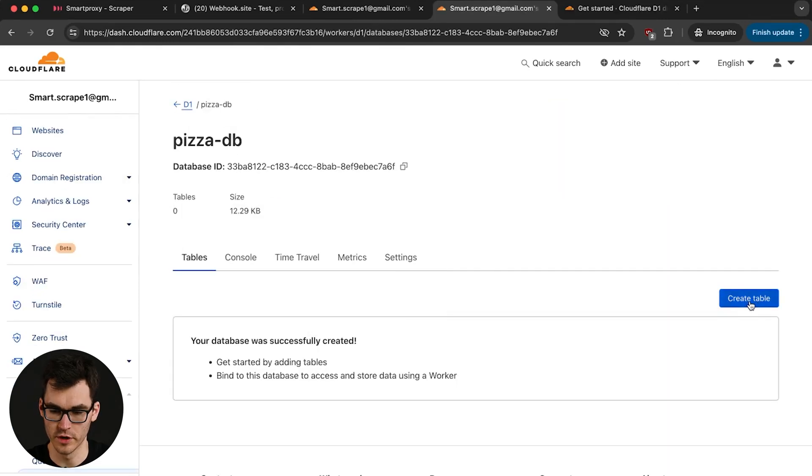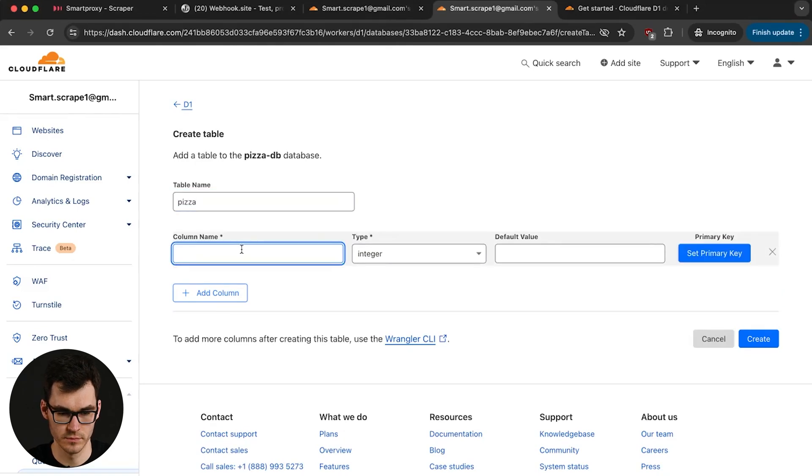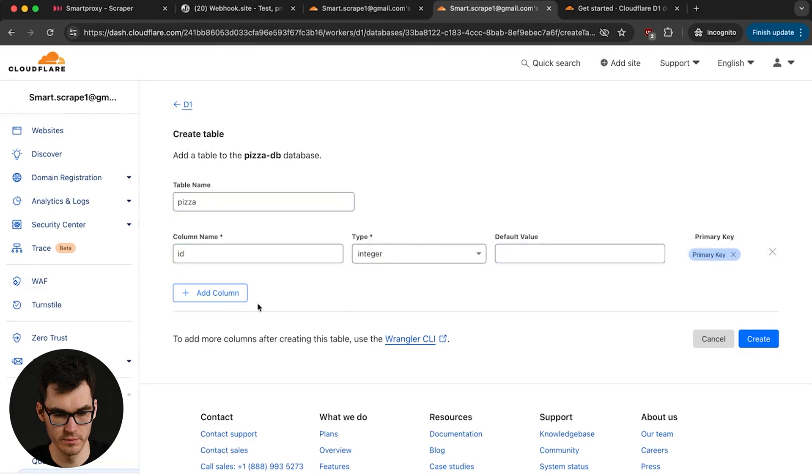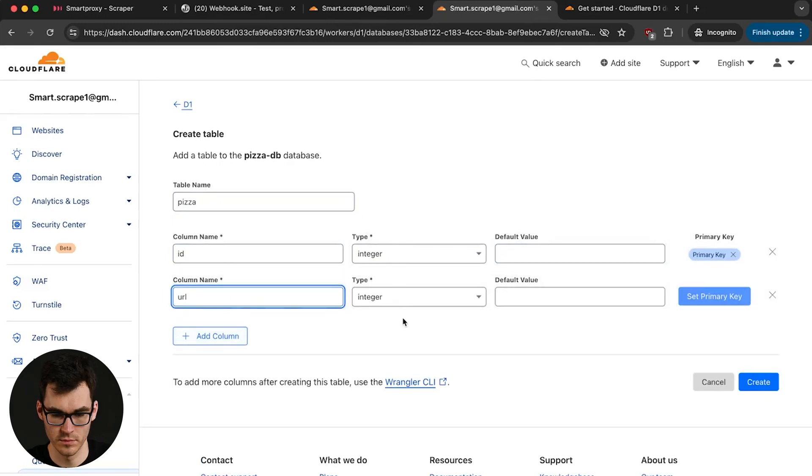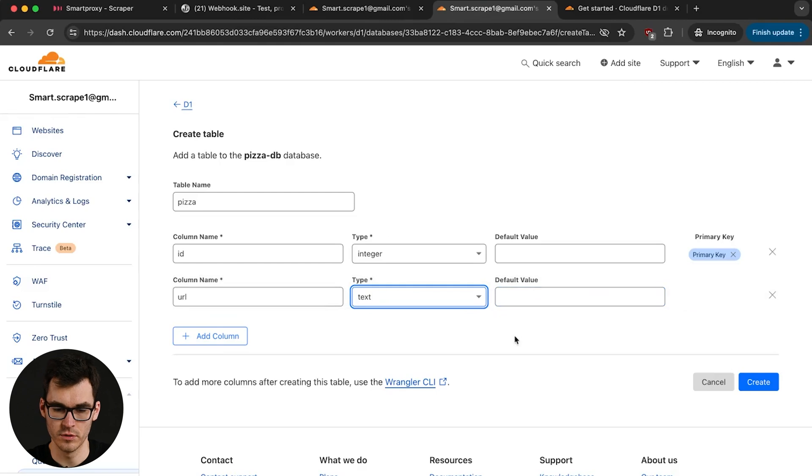We're gonna create a new table. We're just gonna call our table pizza and we're gonna have two columns. An ID for a primary key and the URL as a string. Now note that if you create an integer and you set it as primary key, Cloudflare is basically gonna treat it as the auto increment integer. So you don't have to actually input a value for it. Cloudflare is gonna automatically put in the value.